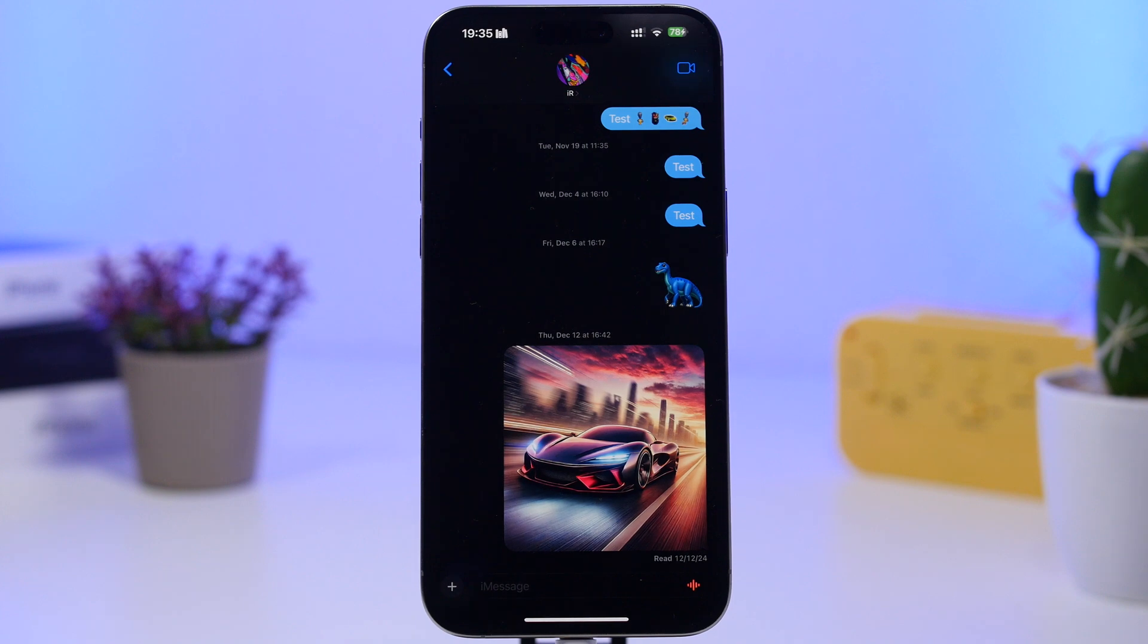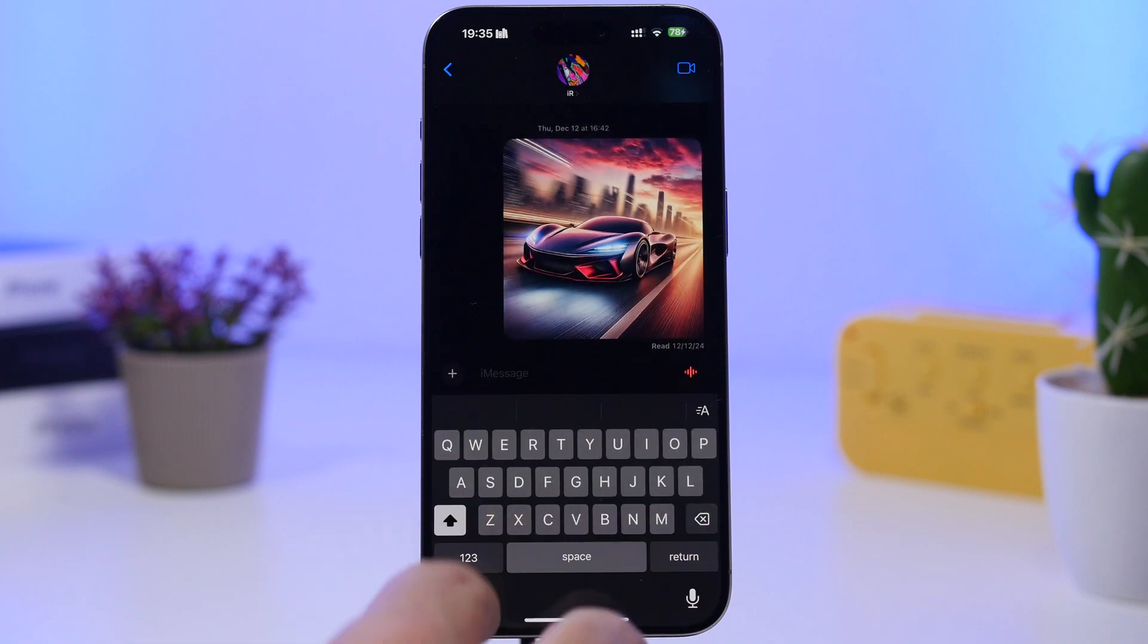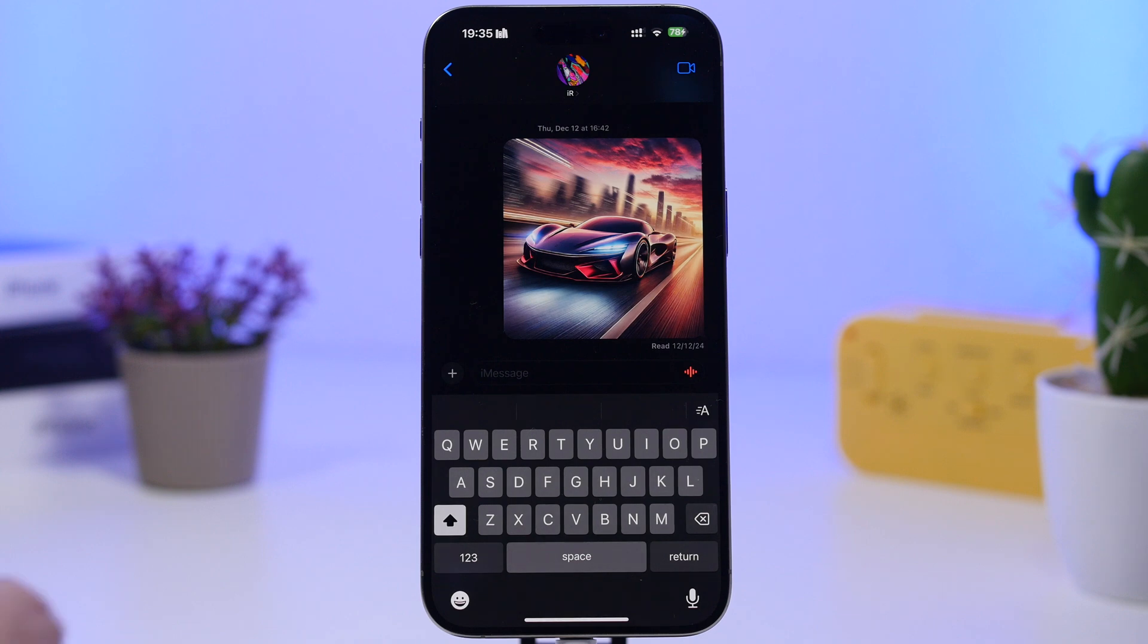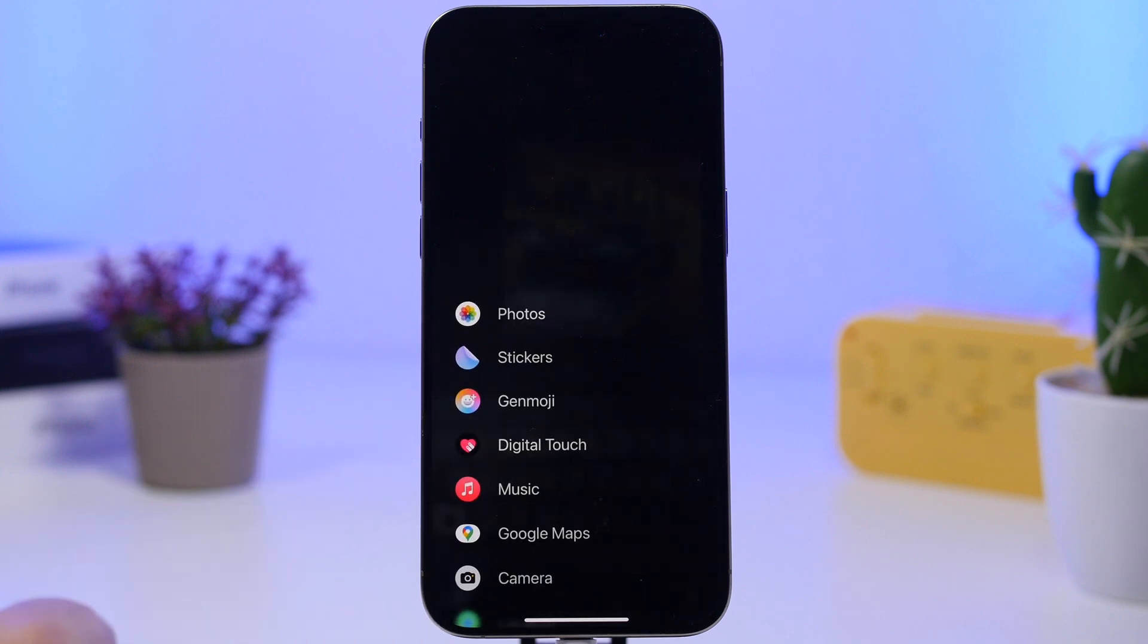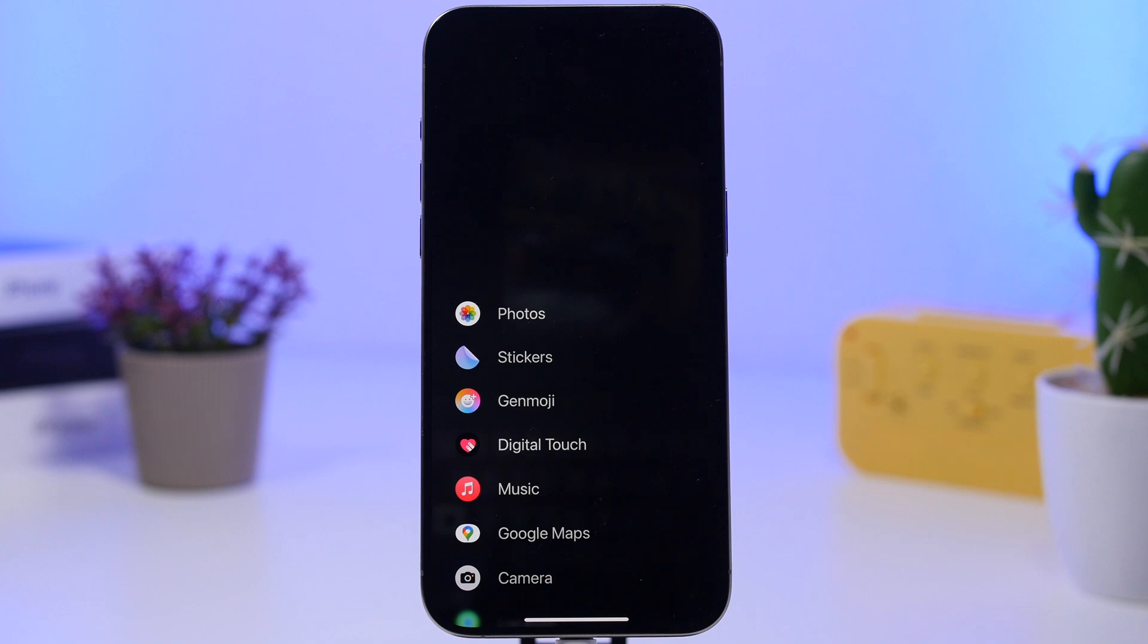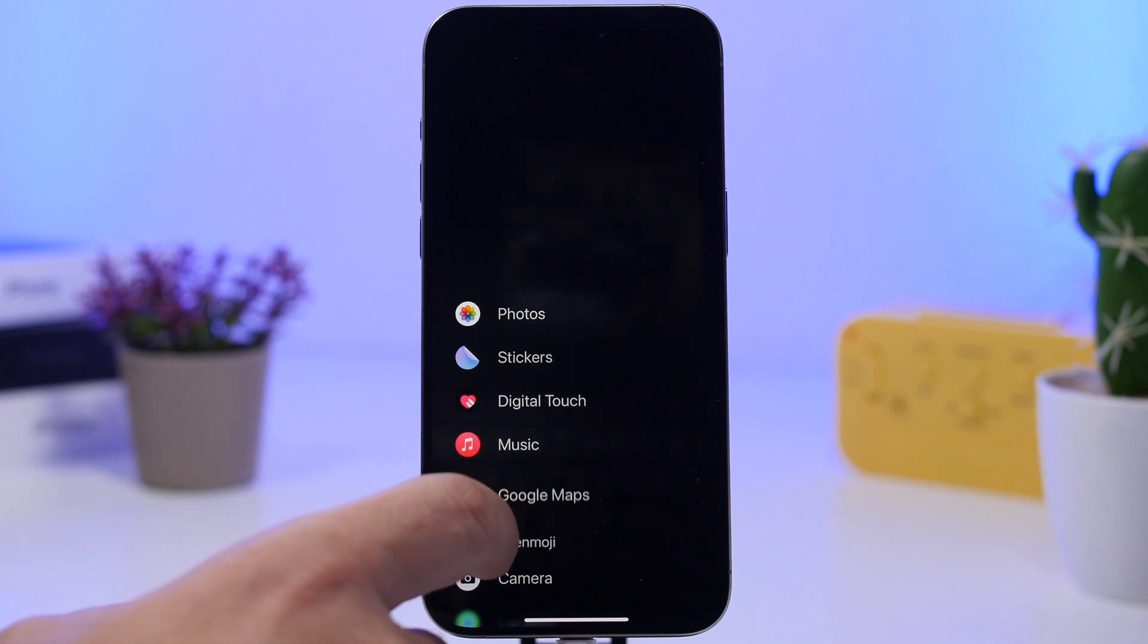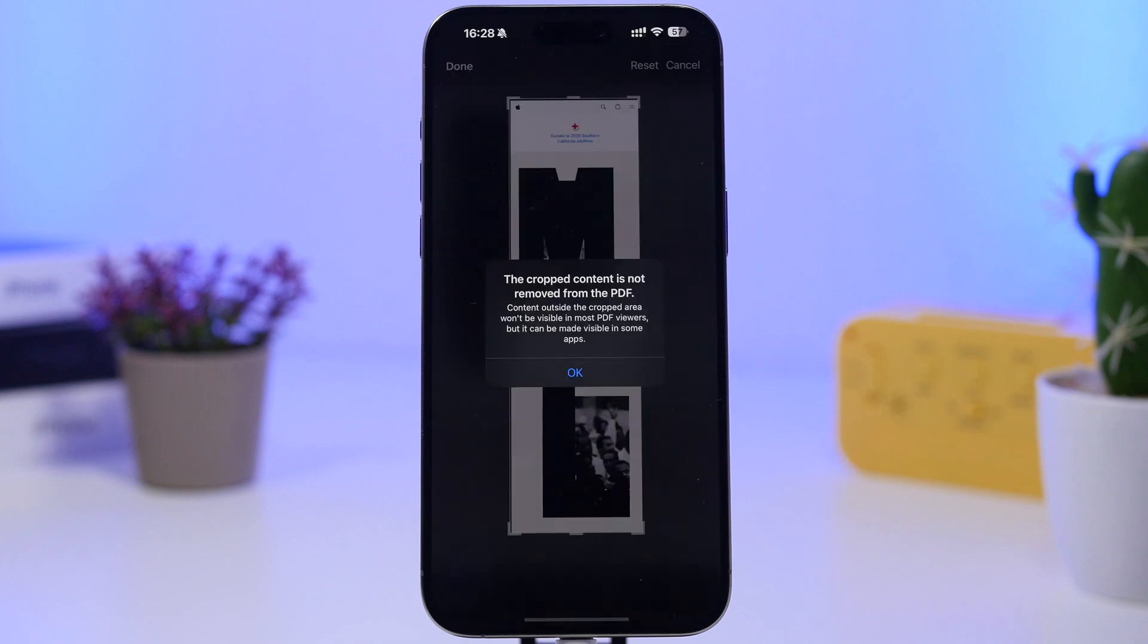First of all, on the iMessage app, if you have a device with Apple intelligence, you won't need to go to the emoji section in order to create a new emoji using the Genmoji feature. Now you will find it right here. Tap the plus button and they will have Genmoji. Of course you can go to it from here and you can even rearrange it and place it anywhere you want.